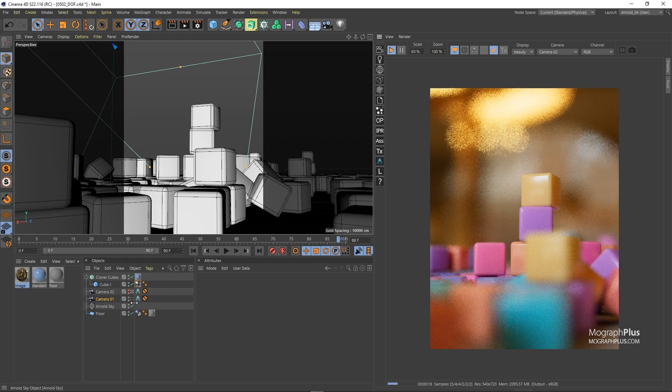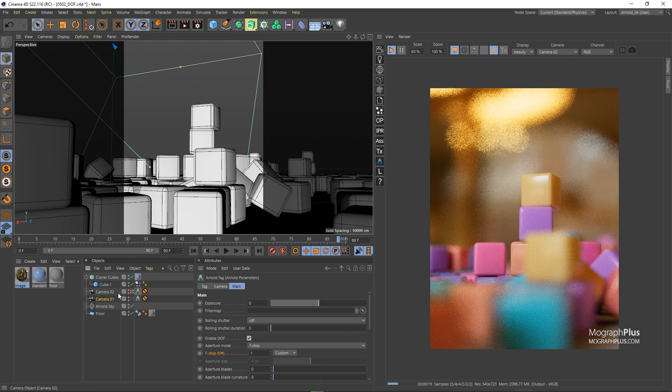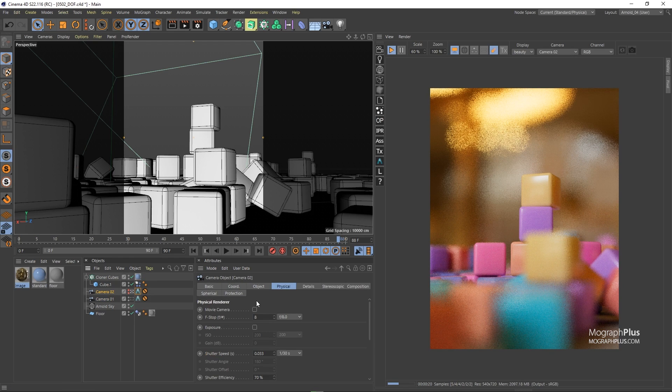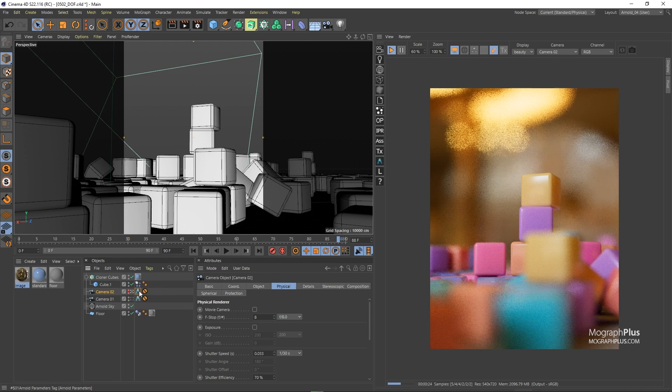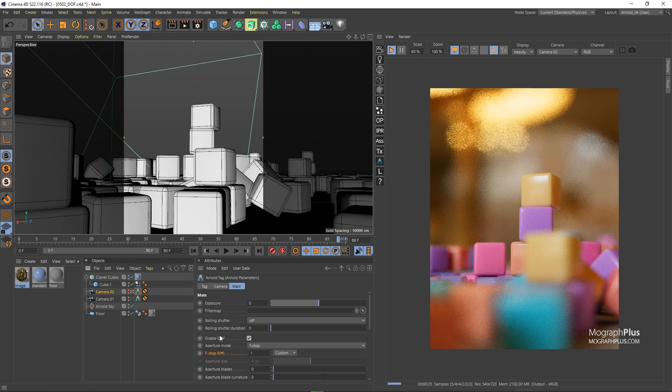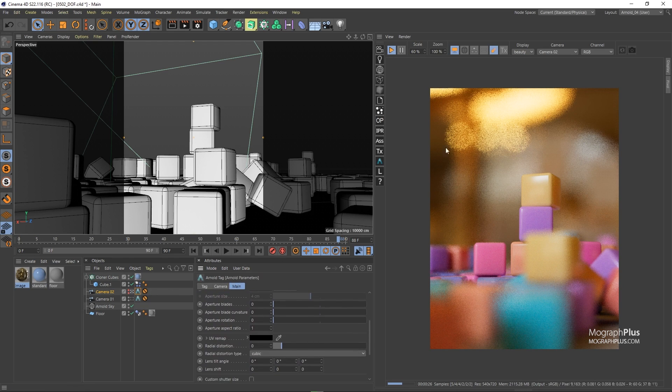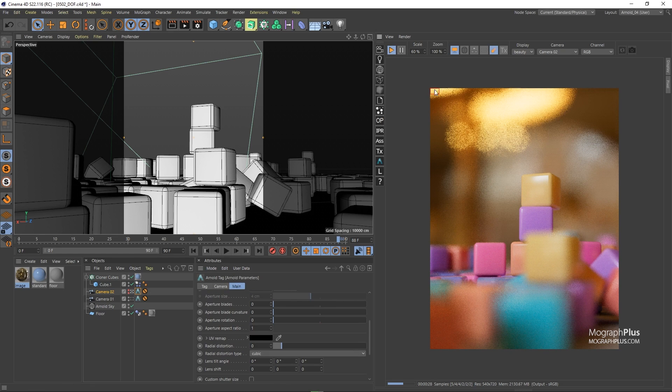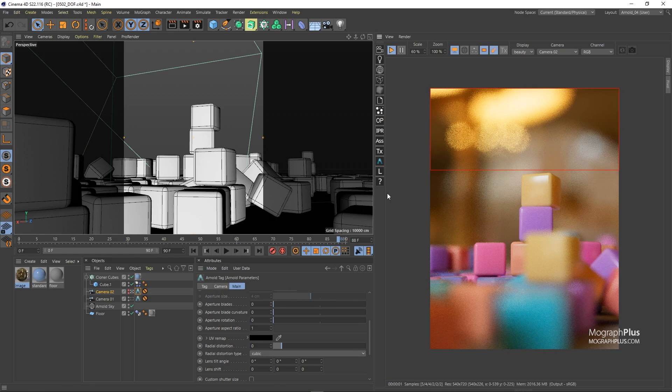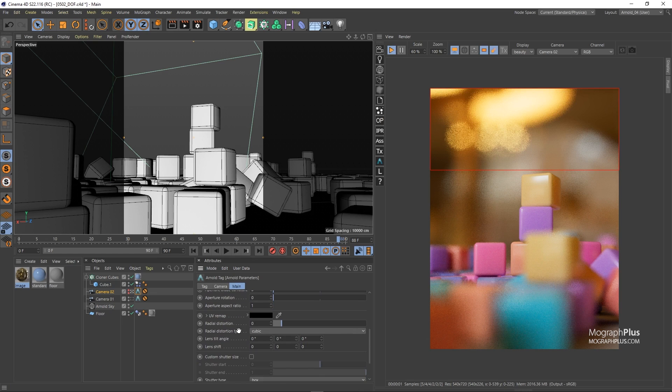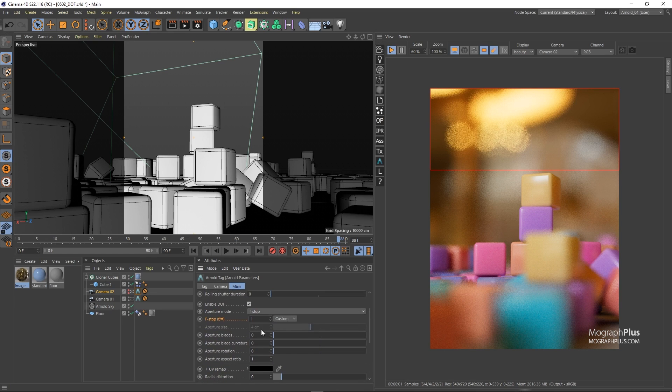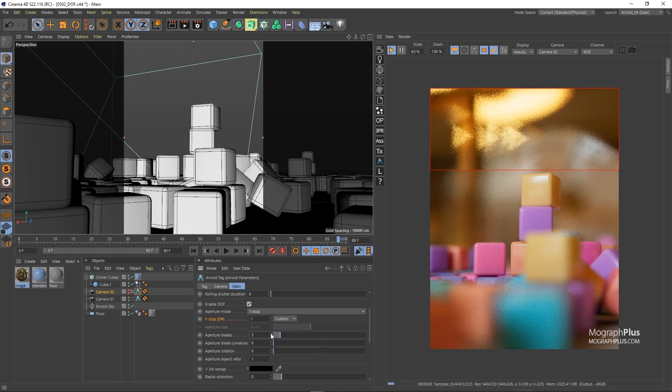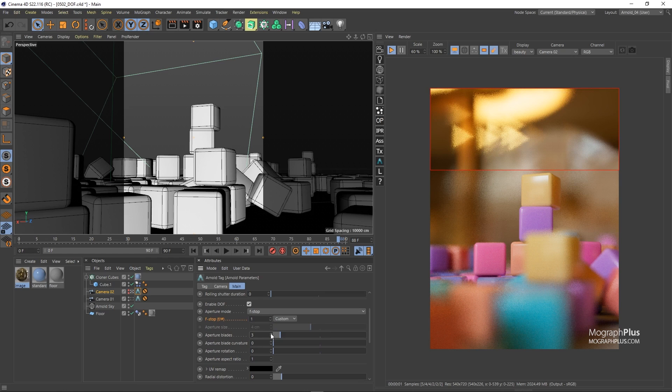Now we can select the Arnold parameter tag that is applied to our second camera and take a look at the rest of the parameters. I want to focus on the environment so let's draw a render region here. We have aperture blades which is the number of blades of the polygonal aperture. Zero is considered a circular aperture. Now if I set it to three we're gonna have a triangular aperture shape.